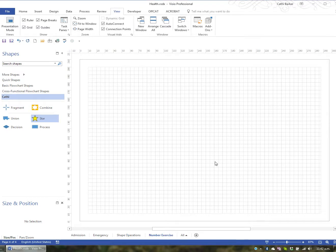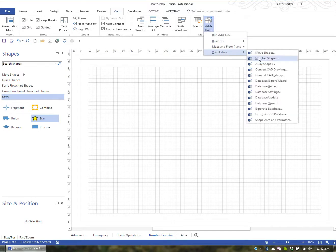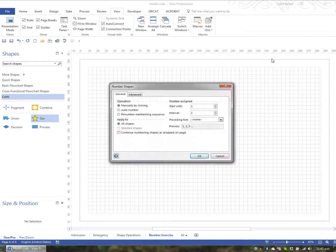So here's a new page called Number Exercise. Now if you go to the View tab in the Ribbon and you go to the Add-ons button and under Visio Extras you click Number Shapes, you can ask Visio to automatically number shapes as they're dropped on the page.